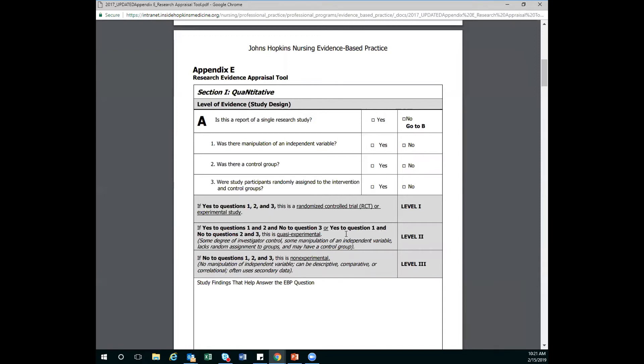So Maddie, in that big A is this report of single research study. If I say yes, then I'm going to answer one, two, and three. But if I say no, again, here's another place I skip. I'm not going to answer for these. I'm going to go to that capital B, right? Correct. That's how you're going to skip yourself forward.